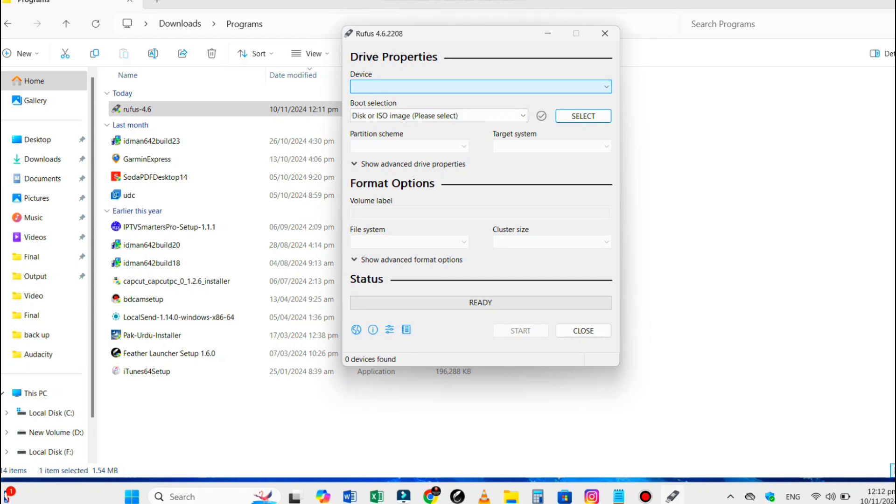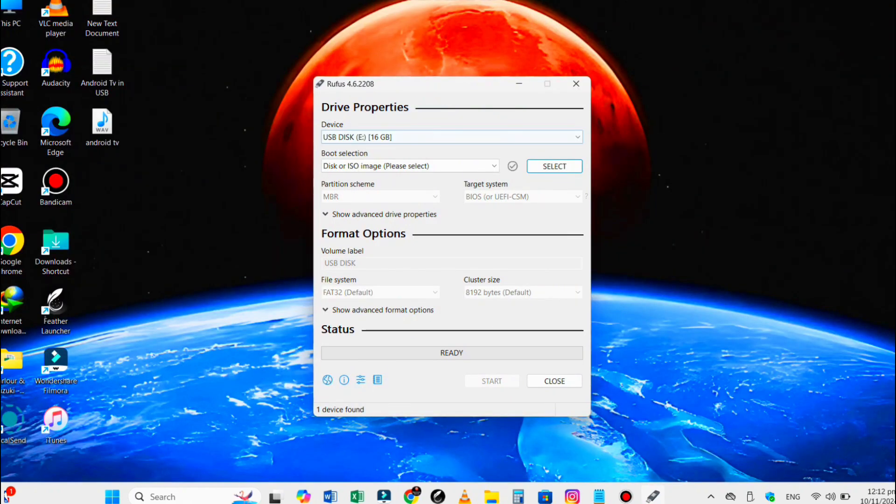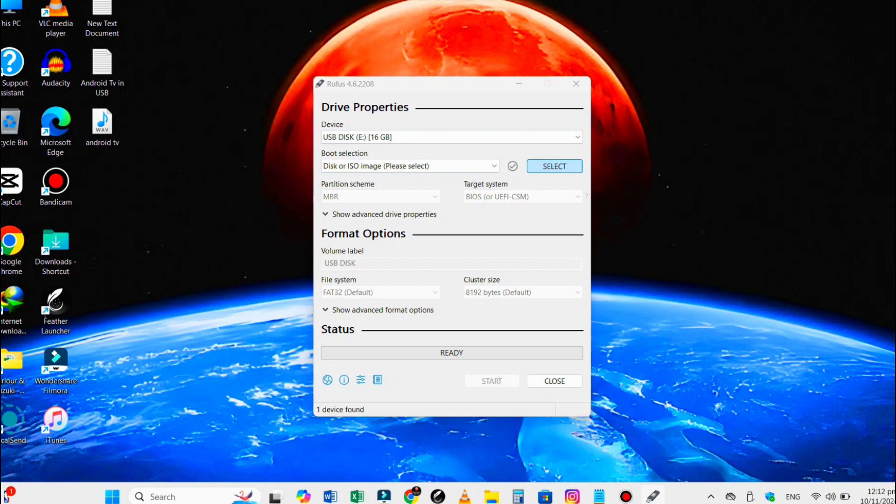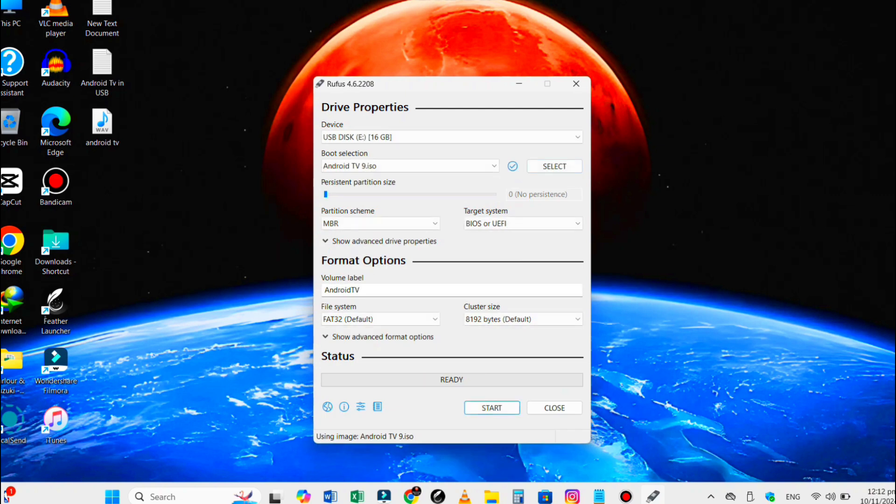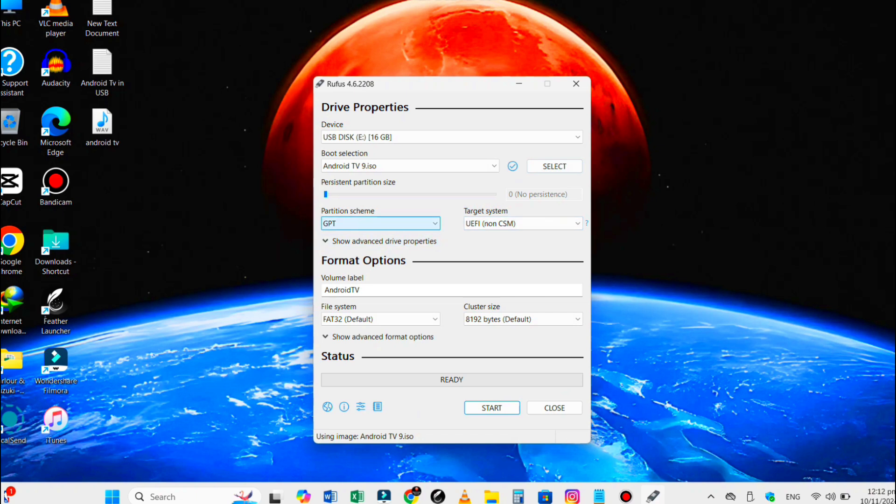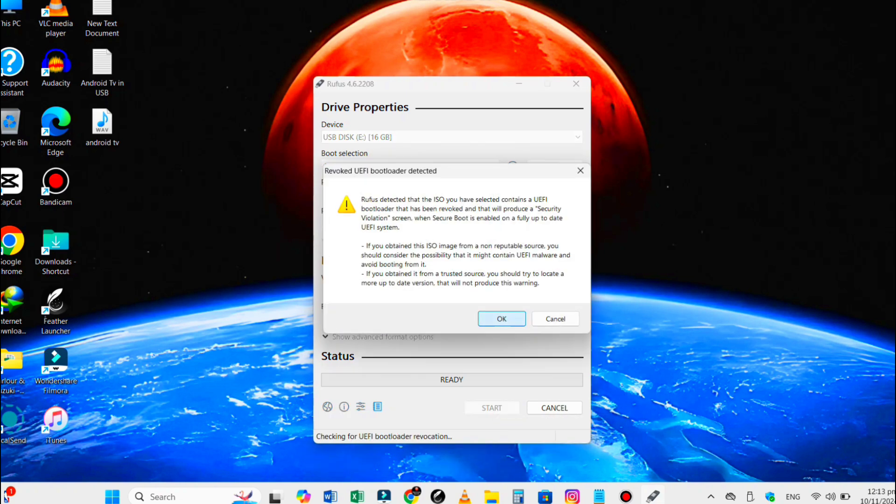Open up Rufus and select your USB drive from the device drop-down. Choose the downloaded Android TV image file. Make sure to set the file system to FAT32. Now hit that start button and let Rufus do its magic.